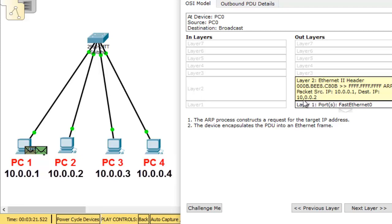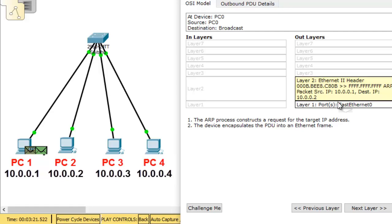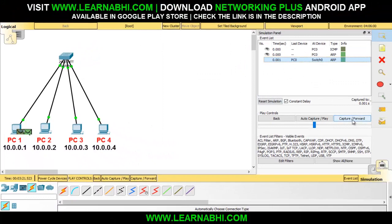The destination address is 10.0.0.2. PC number 1 knows it has to send the data to 10.0.0.2, but it doesn't know which of the three PCs is 10.0.0.2. So it is sending the ARP message saying: I am 10.0.0.1 and my MAC address is this one. I want to send data to 10.0.0.2 — please tell me which PC is 10.0.0.2. Let's click on capture and forward, and the packet has successfully reached the switch.